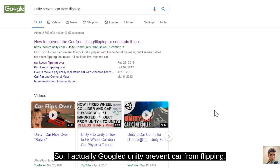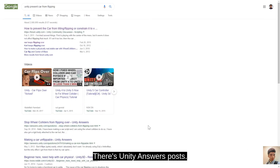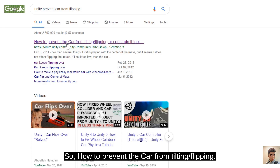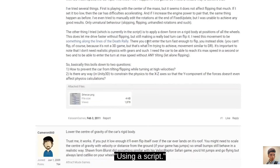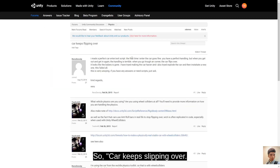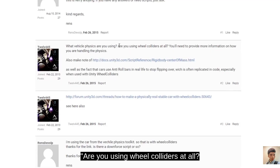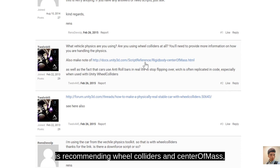I Googled 'Unity prevent car from flipping' and several things popped up including YouTube videos and Unity Answers posts. Checking the first link — a forum post about preventing car problems — recommendations mention wheel colliders and lowering the center of gravity. The second option about a car that flips when turning hard also recommends wheel colliders and center of mass, and provides a link to the documentation for center of mass.